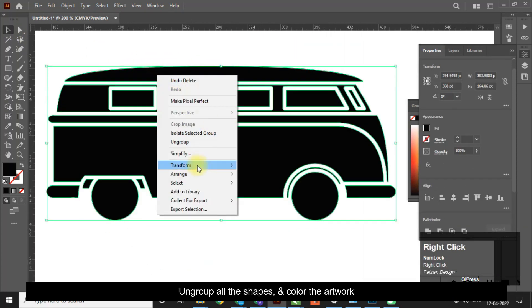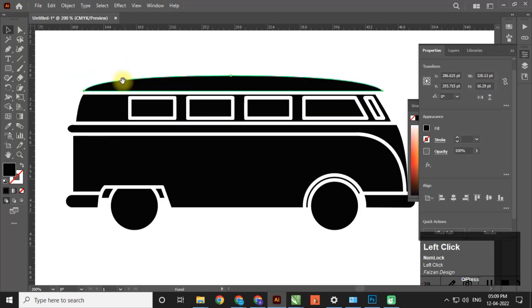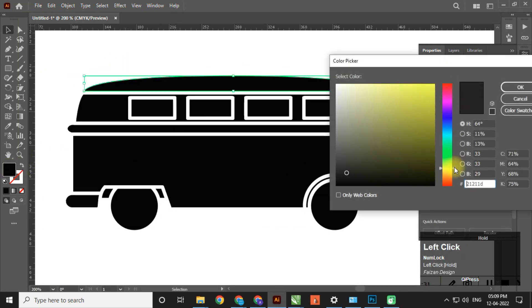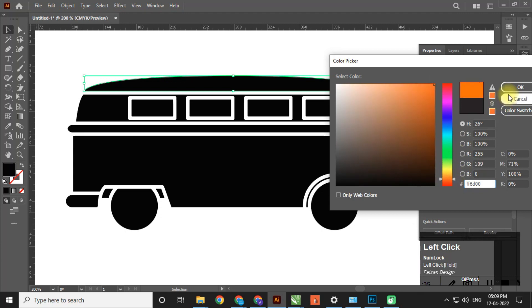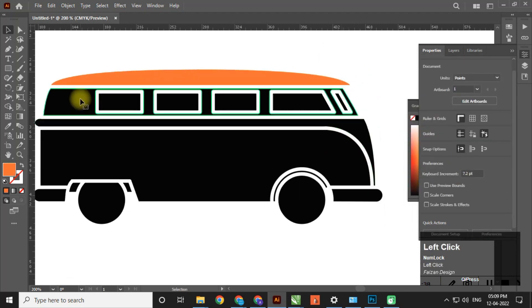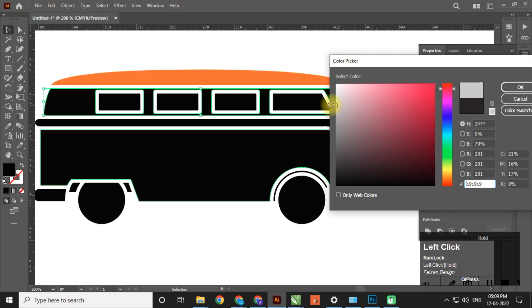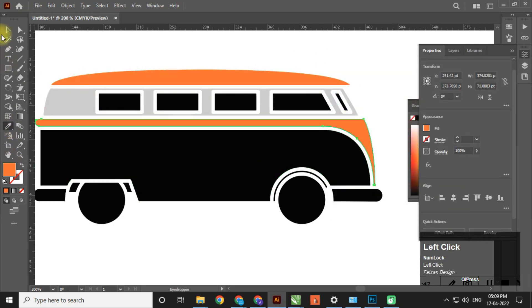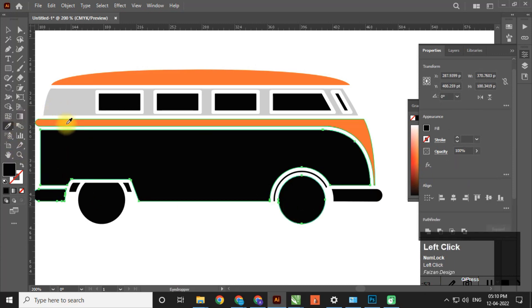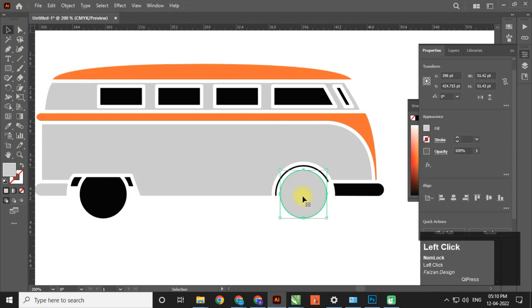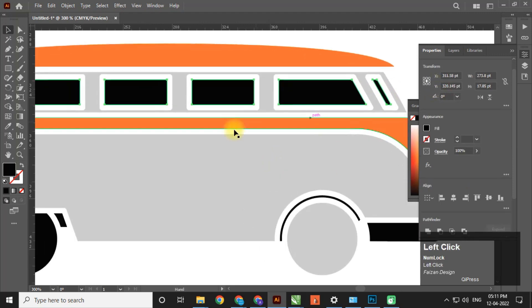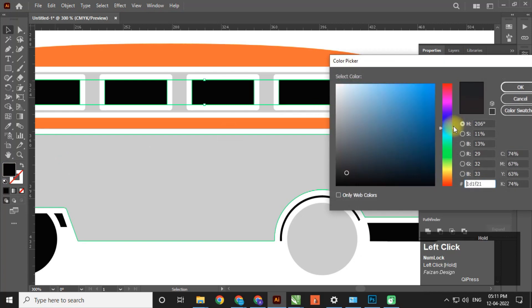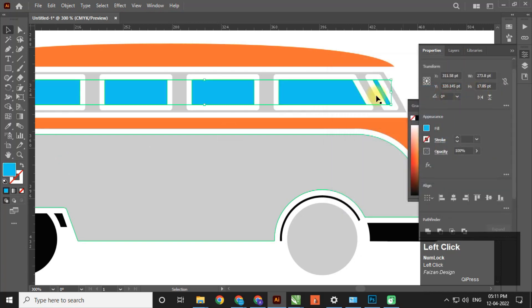Ungroup all the shapes and color the artwork. Create a new color layer, then use the shape builder tool to create the shapes.